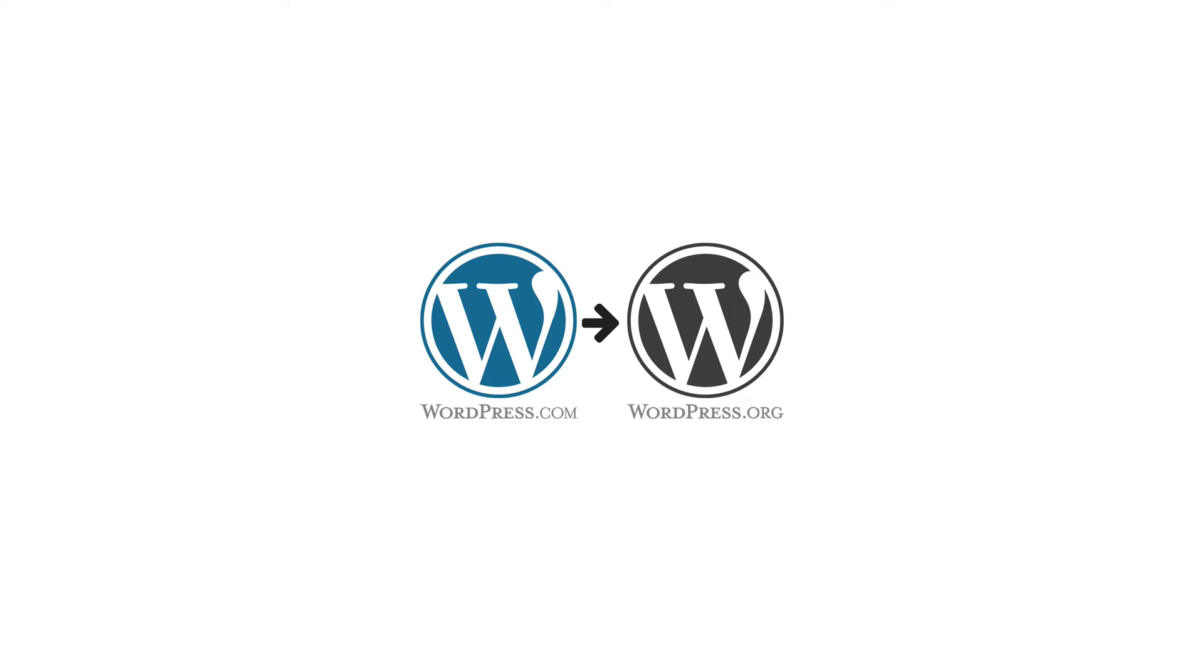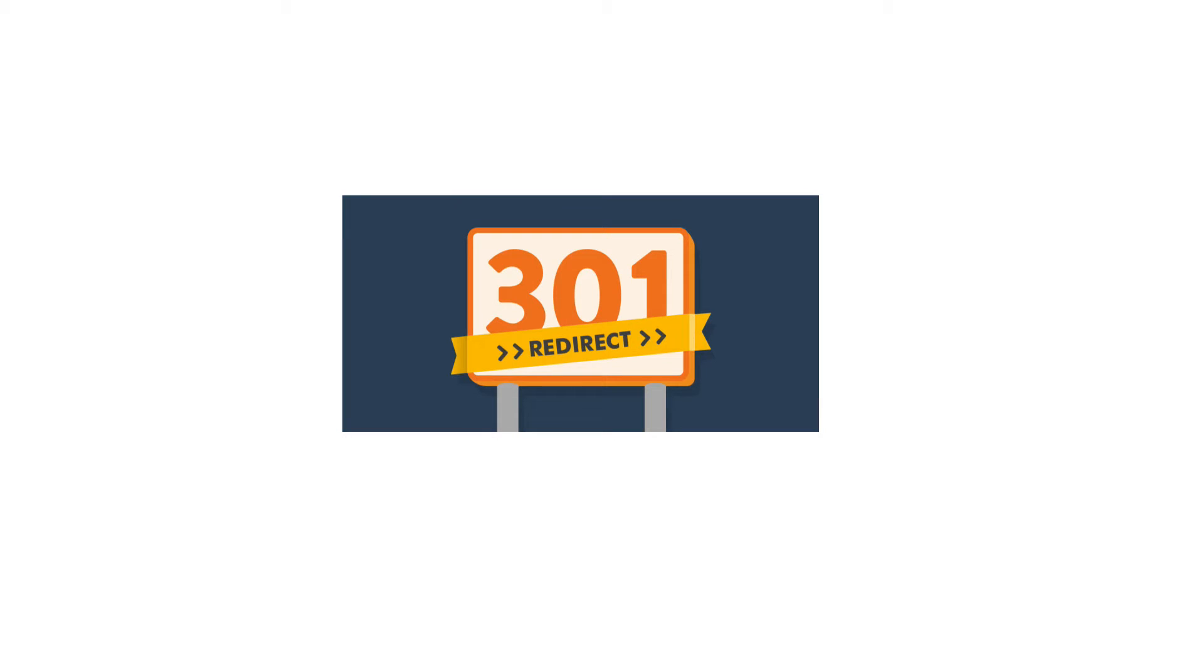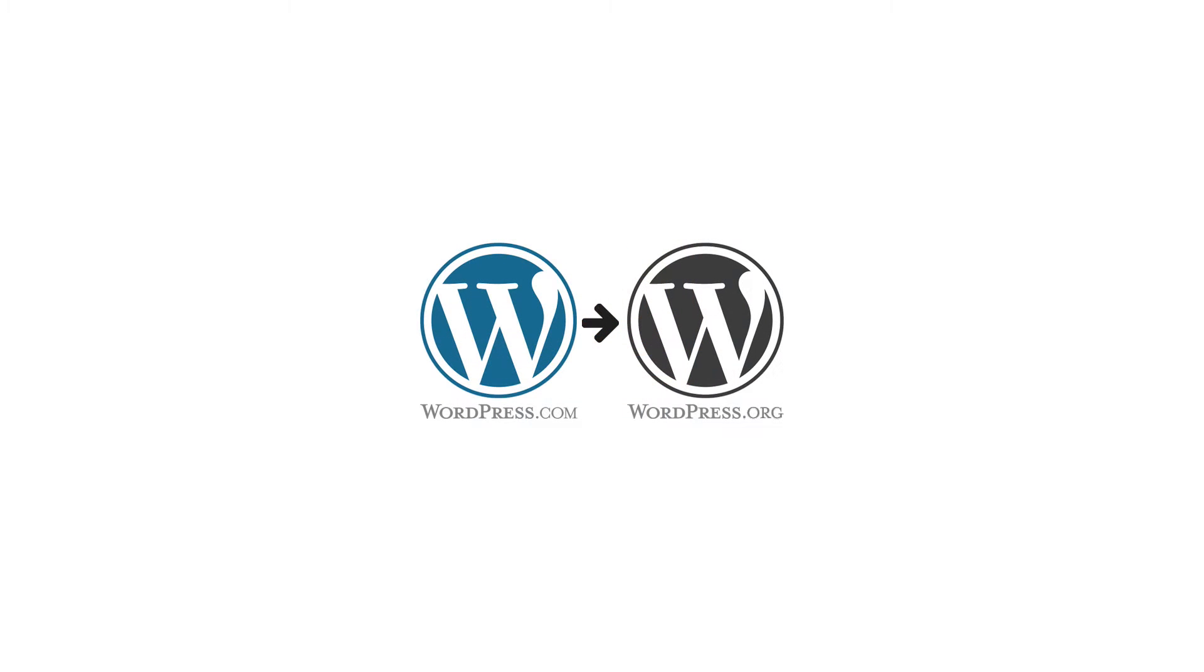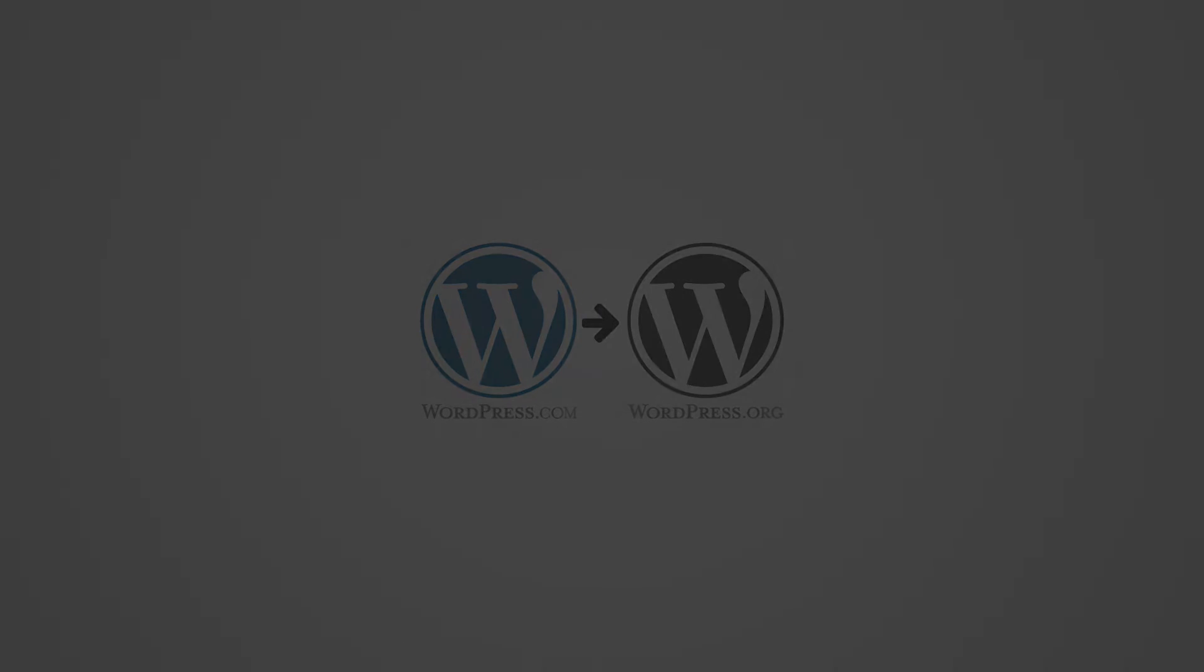I'm going to do this by adding a 301 redirect, also known as a permanent redirect, and this will automatically route all of your traffic, links, and authority from the WordPress.com site to the new self-hosted WordPress site on your domain. Alright, ready to go, let's get started.